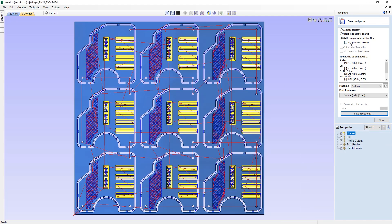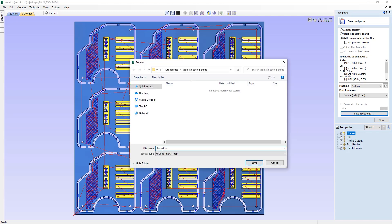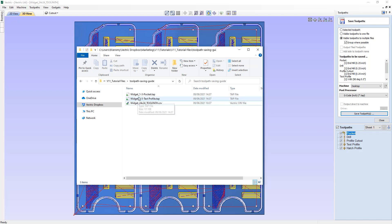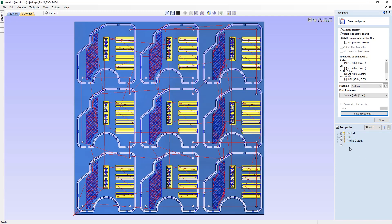We also have the option to 'group where possible'. The software will try to group toolpaths that use the same tools together. If we check that option and save — calling it 'widget' — the result is widget 1-3 Pocket, which contains toolpaths 1, 2, and 3 using the quarter-inch end mill, taking the name from the first tool in the list. Then widget 4-5 Text Profile covers toolpaths 4 and 5 using the V-bit.